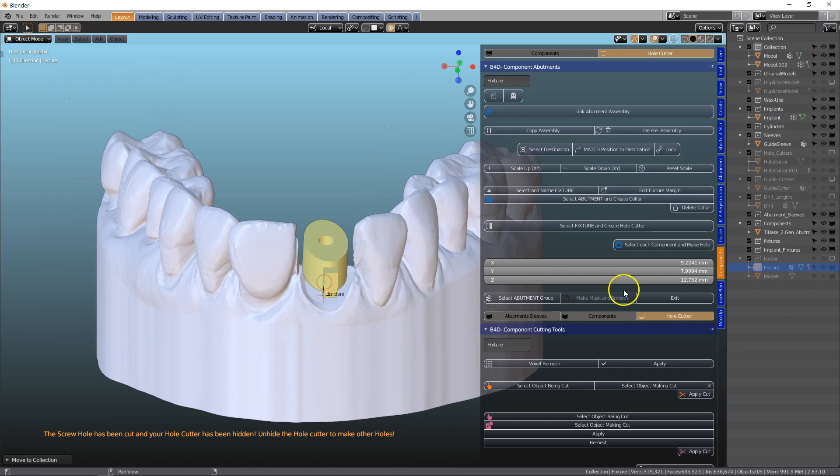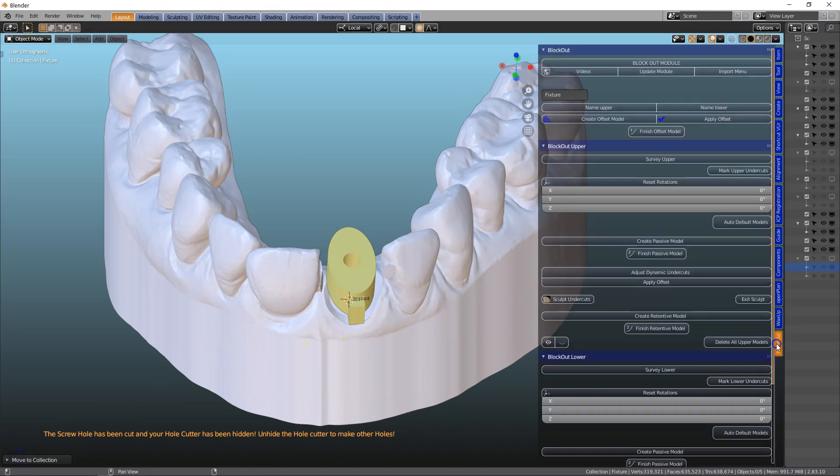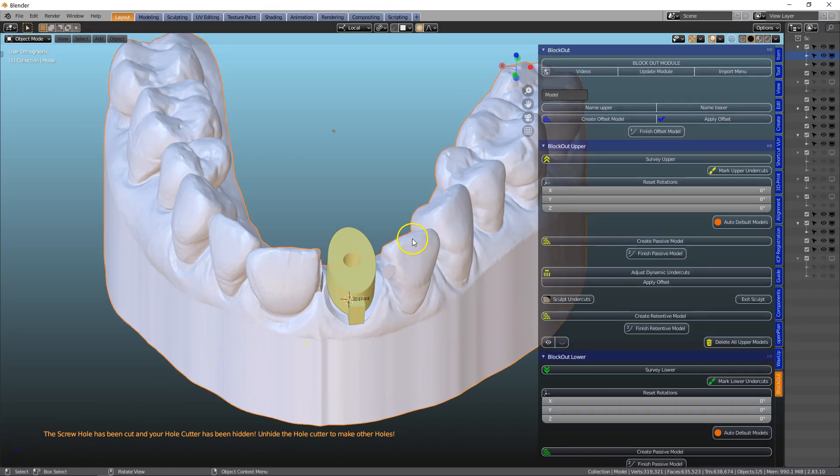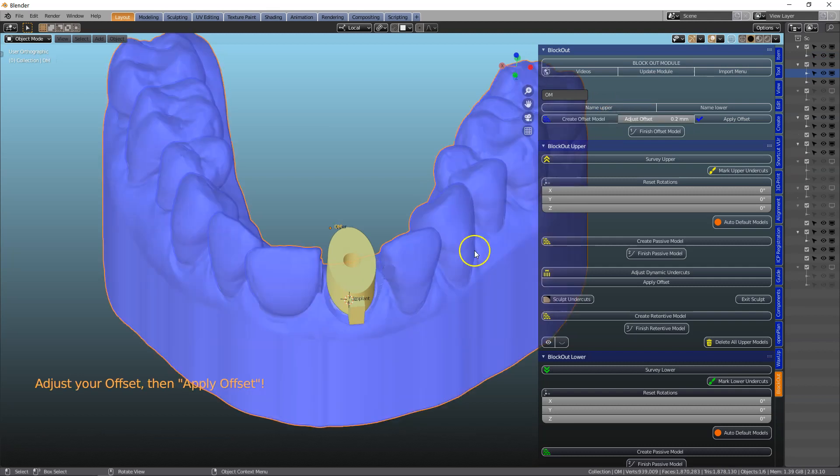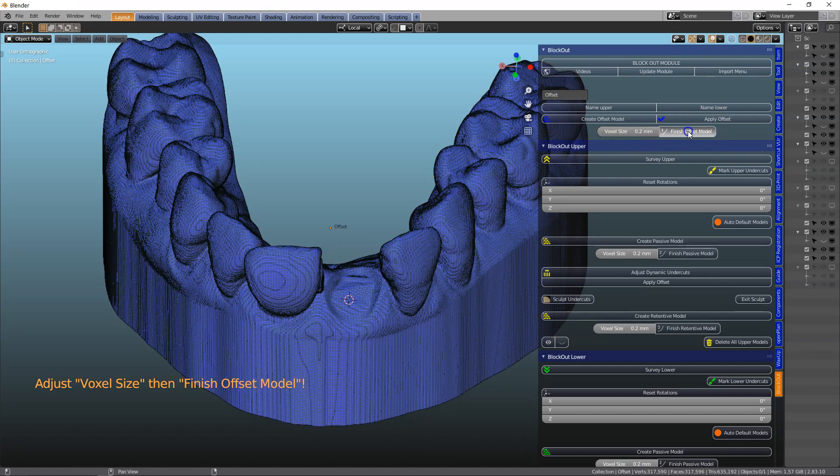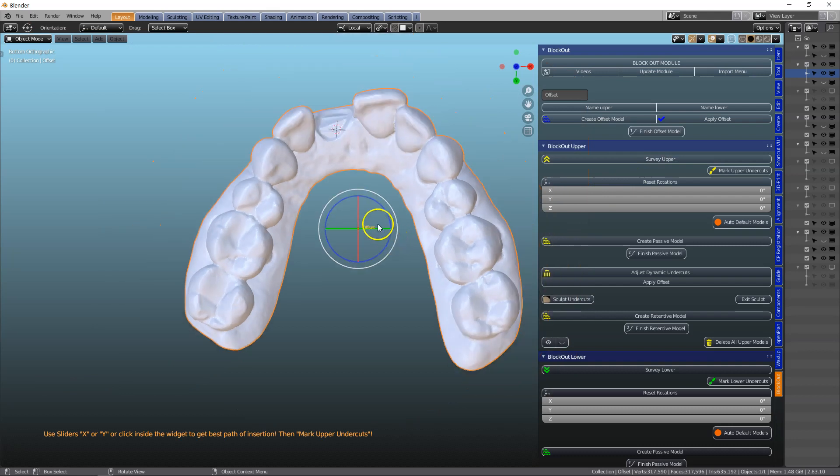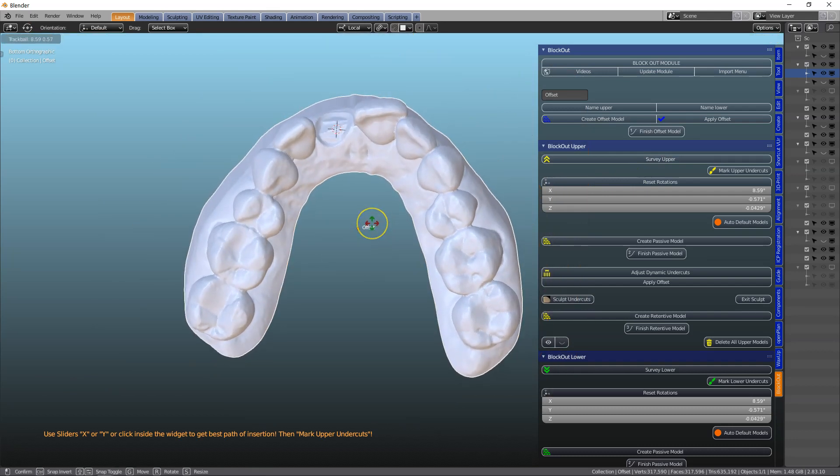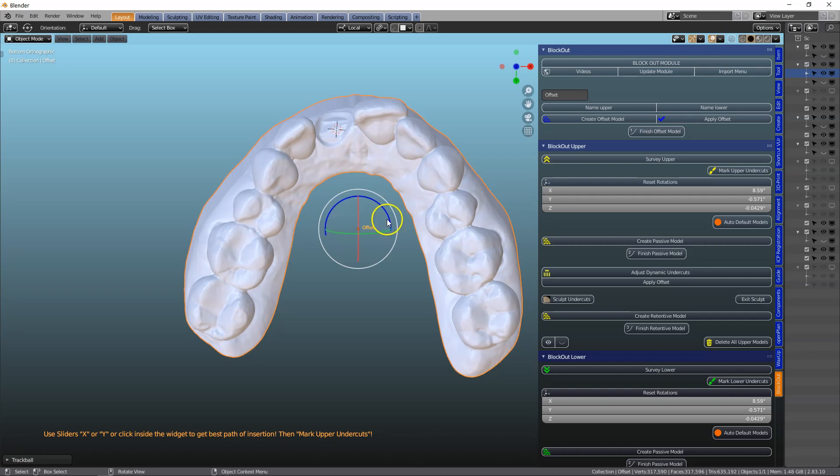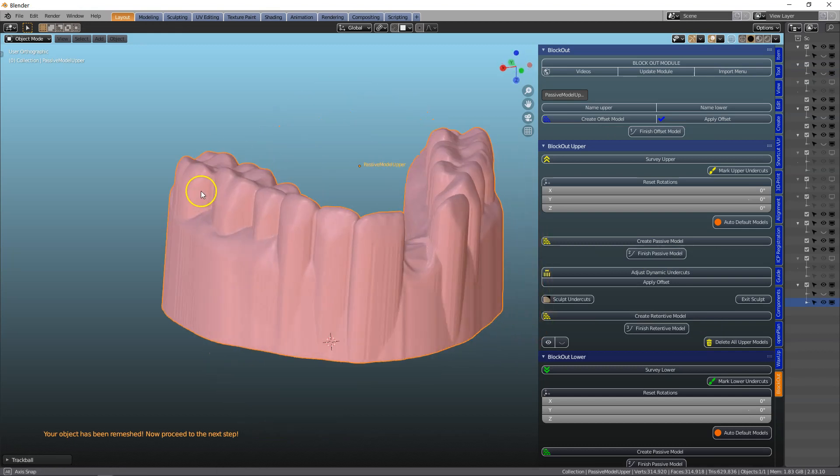And then let us make our guide. But we need a blocked out model to make our guide. So I want to select that. That becomes my upper model. We're going to create an offset. Leave it at 0.2. We're going to create this offset model. And then block out the undercuts. Let's survey the upper, get a good path of insertion. Create a passive model. Finish this model.